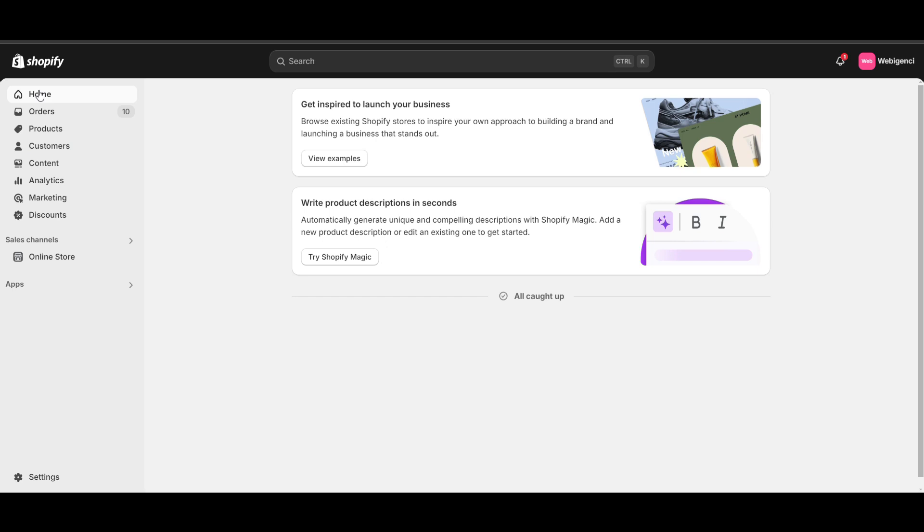Welcome to my channel. In this video, we'll see how we can add a digital product with download option in Shopify. If you don't want to provide the product physically, you want to give a downloadable file.